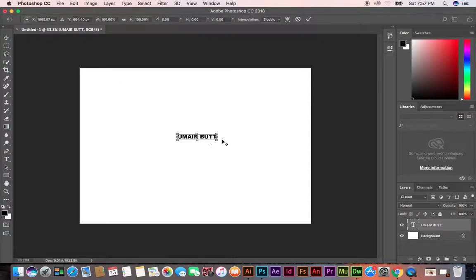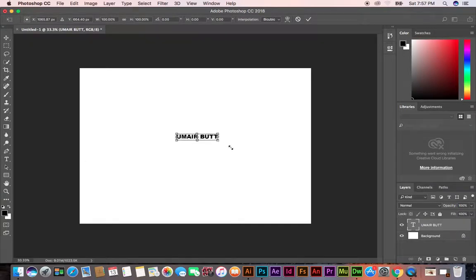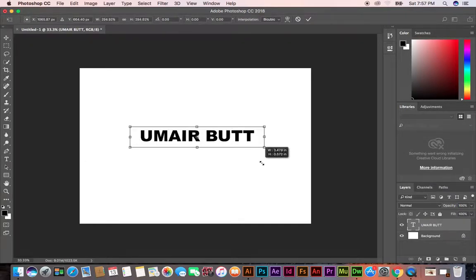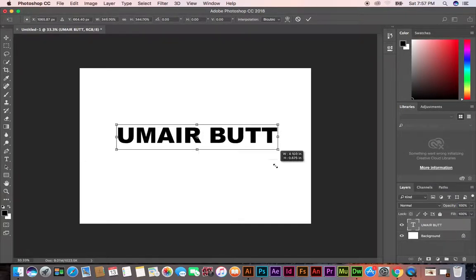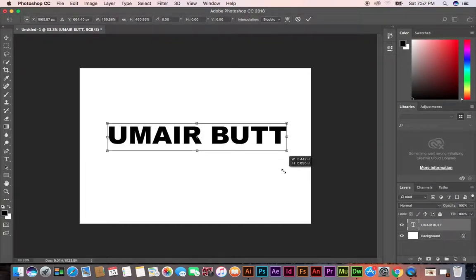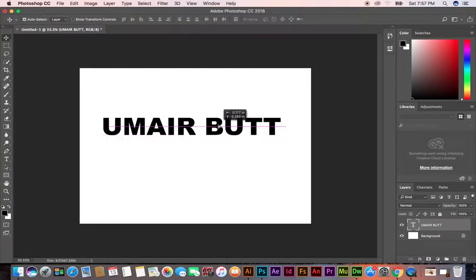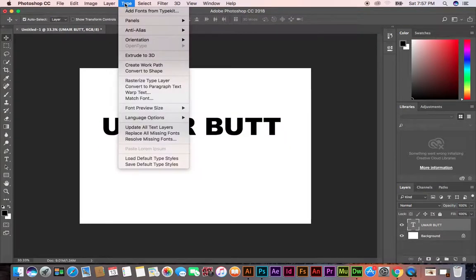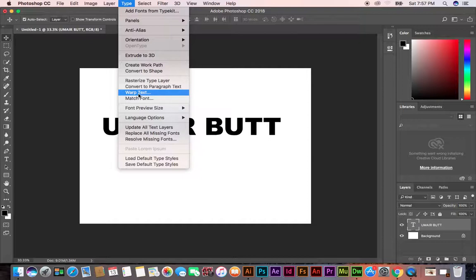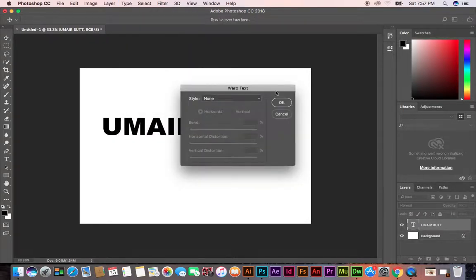Then increase the size like this. Now you can click on Type and then click Warp Text.